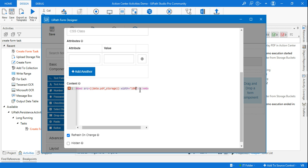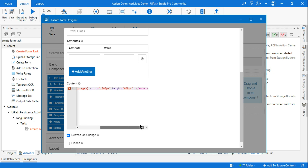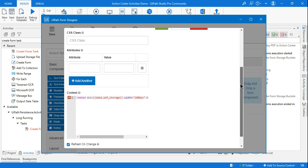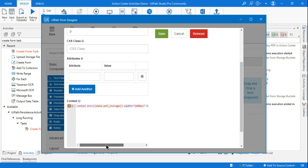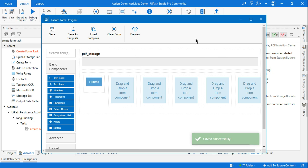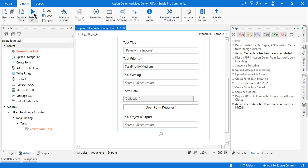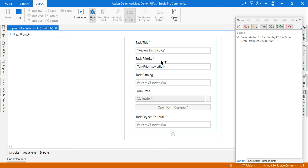Then add 'height' equals '600px'. So the final HTML is: embed src with double curly braces data.pdf_storage, width 1000px, height 600px, then close the embed tag. Everything looks good — click Save, close the form designer, then run the workflow again to verify the view displays correctly.